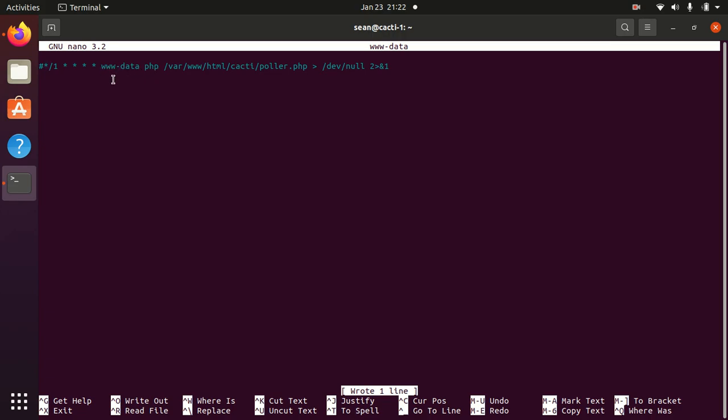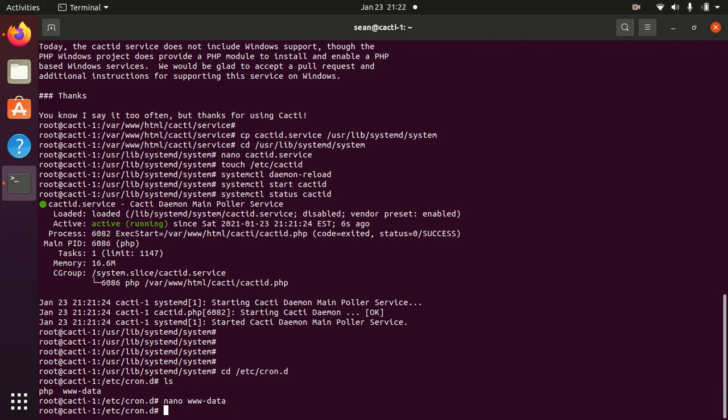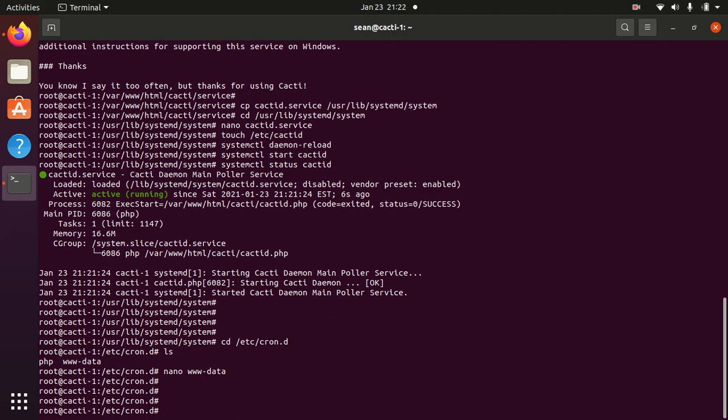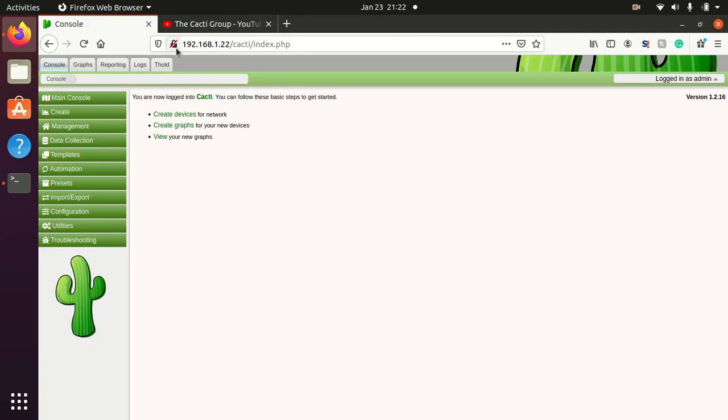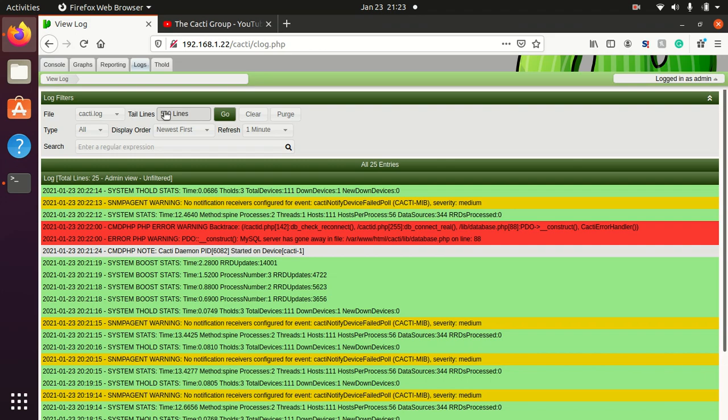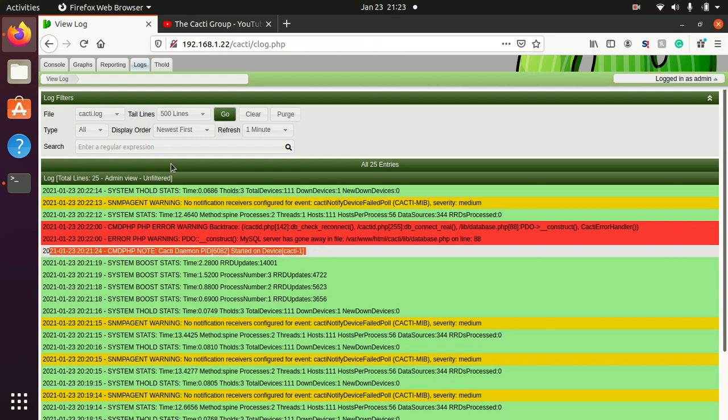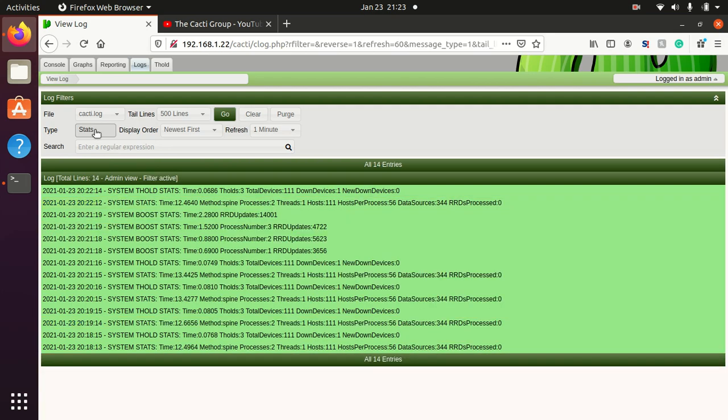www-data, we said that's the user that has to run this poller.php. But now we do pretty much the same thing but in the daemon where we put www-data to execute. So we remove that, go to our Cacti system, and now we can see that the daemon has started running.